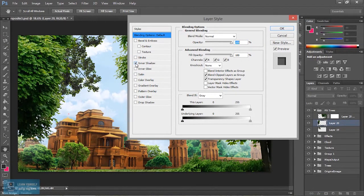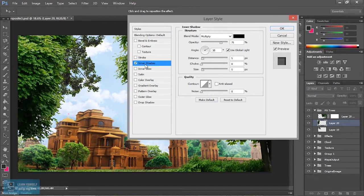In the inner shadows, you can add a shadow in the background. If you want to adjust the shadow, you can change the opacity.